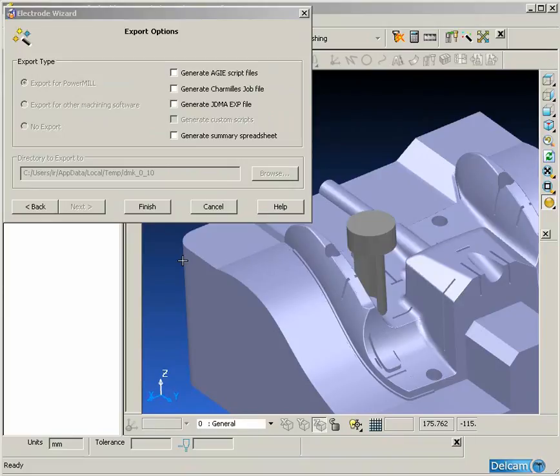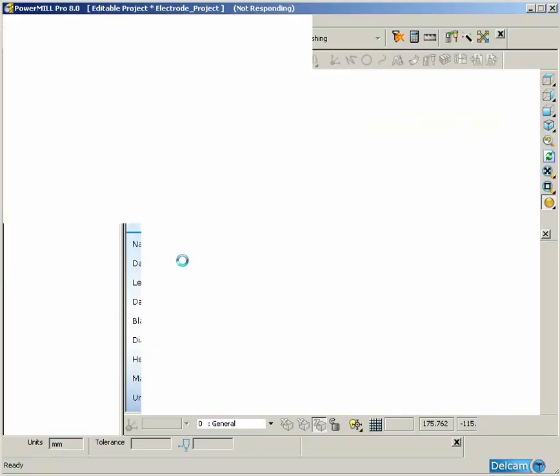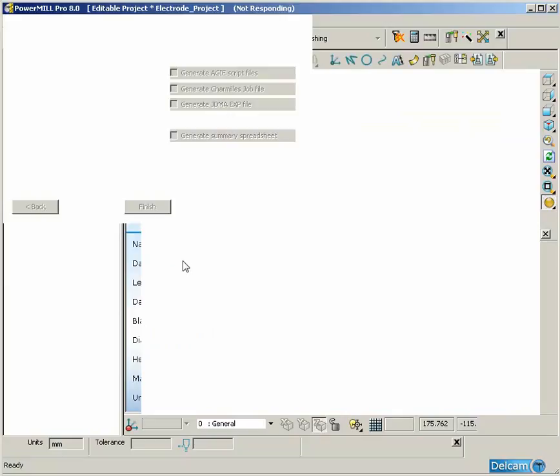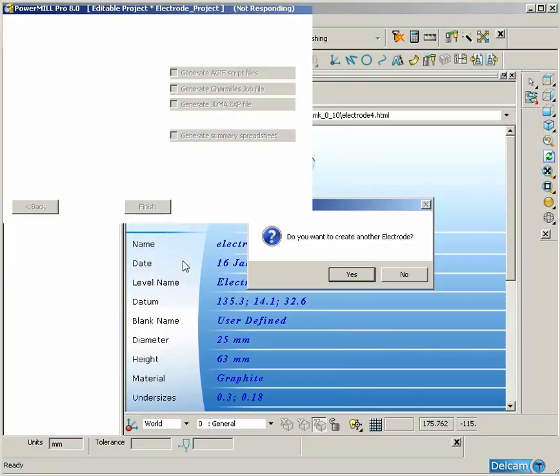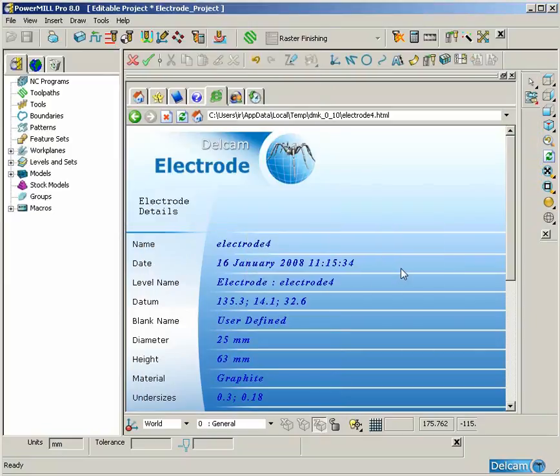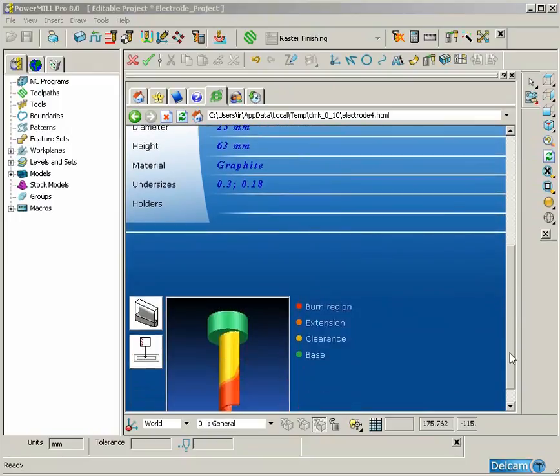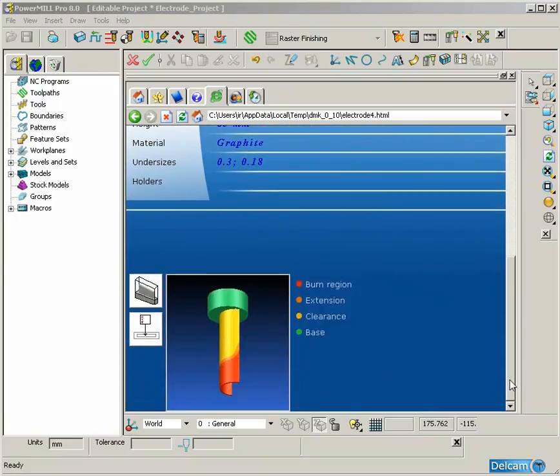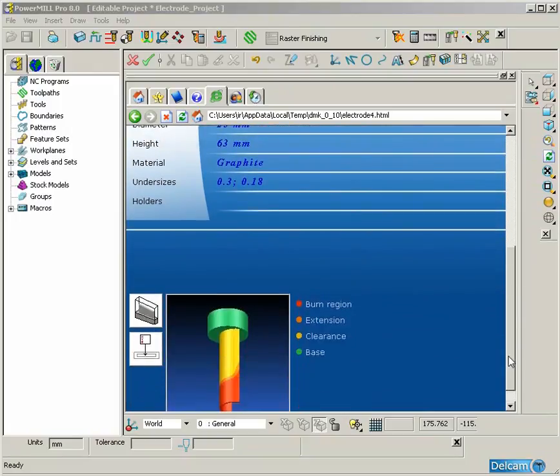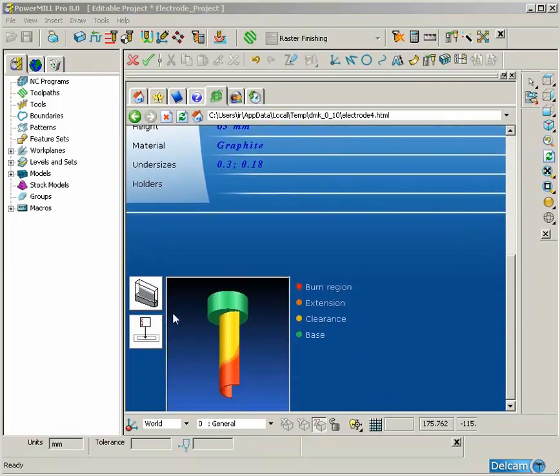The final page is our export options where we export for PowerMill or for other software including generating job files and script files for Agie and Charmilles spark erosion machines.